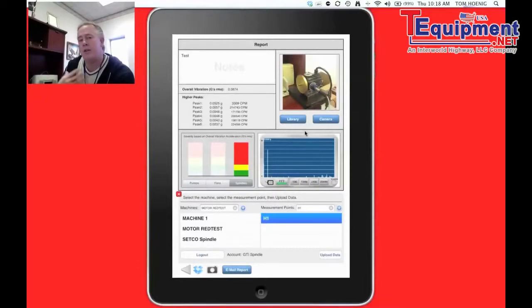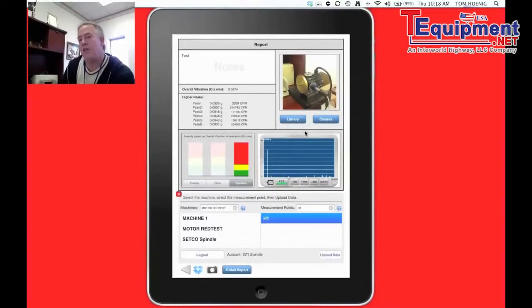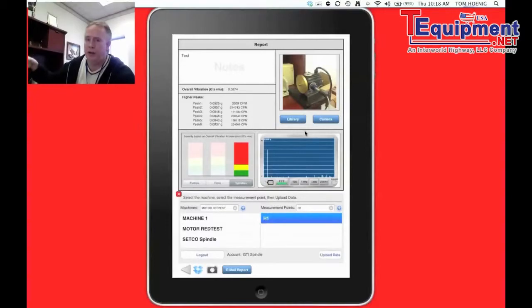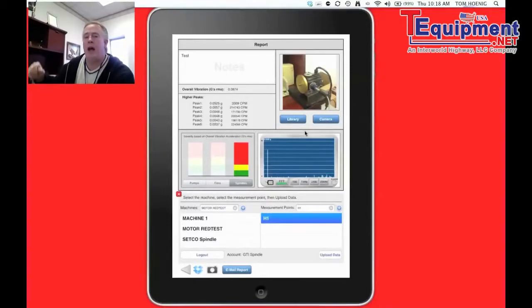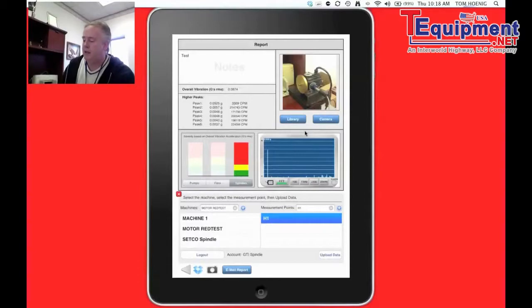Now in the background, all this happening without me knowing or having to do anything, all this information also went to VibeTrend. So VibeTrend is now keeping a trend of that asset. So let's bounce over to VibeTrend real quick.